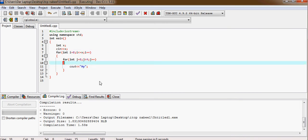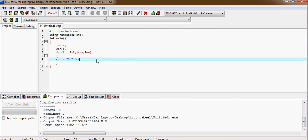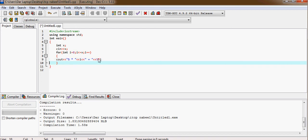We can also print the table of numbers like table of fives. Five multiply by i and equal to... oh sorry, and then equal to five multiply by i.